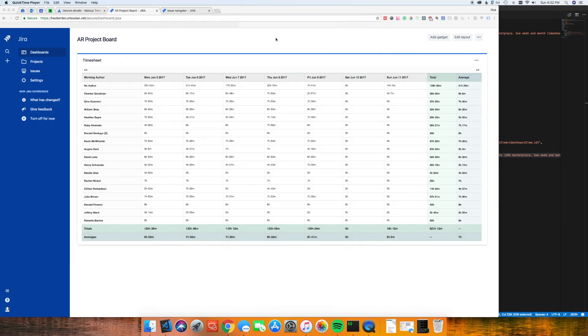Hi, Rick Hecker here with Mobius Timesheet for Jira Cloud. We're going to be going over some of the features of Mobius today. Let's start out with the default view.